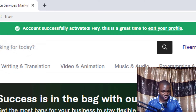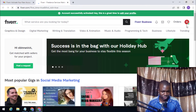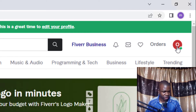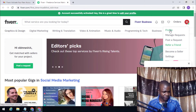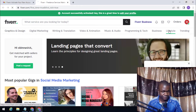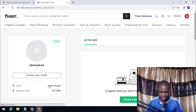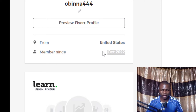If you want to verify that this is actually a USA account, click on your profile icon here. Once you click on it, go to your profile. As you can see, it shows 'United States' and the join date October 2022. This is how to get a USA Fiverr seller account.